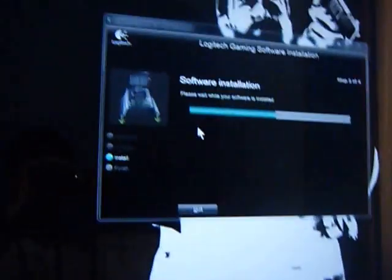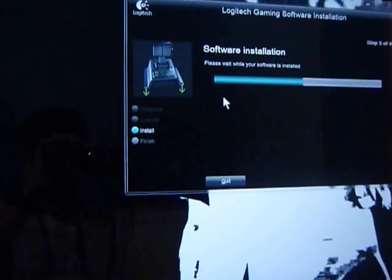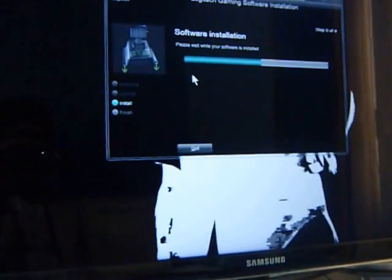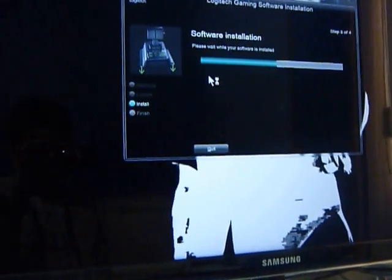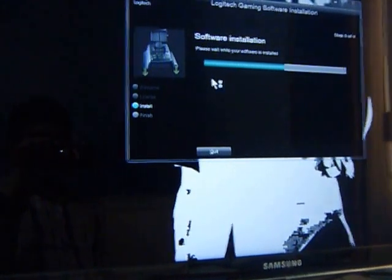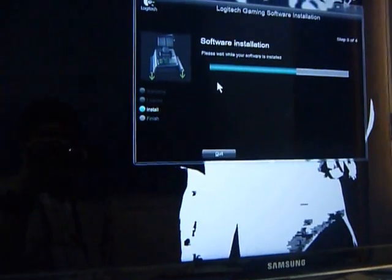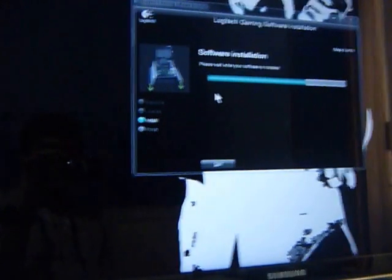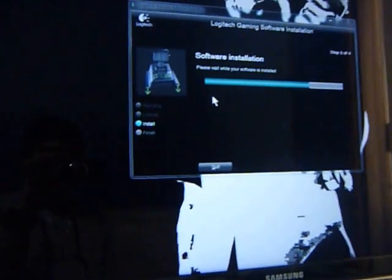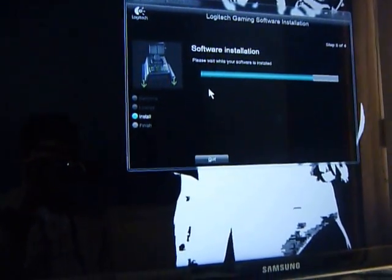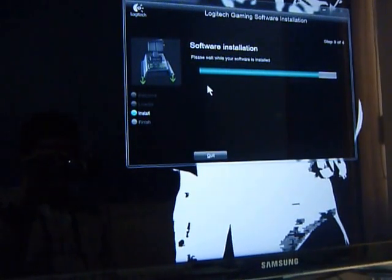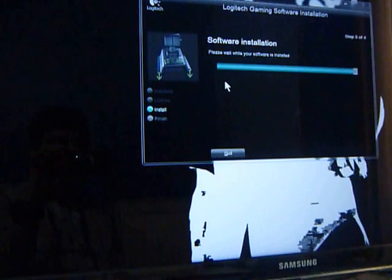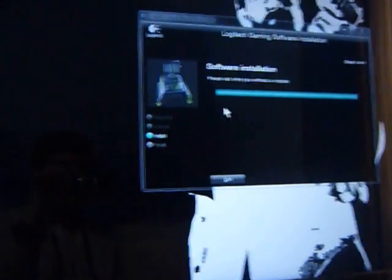It's taking a little time. There you go. Now it is going to ask you to plug in your device, just a few more moments. That's it.